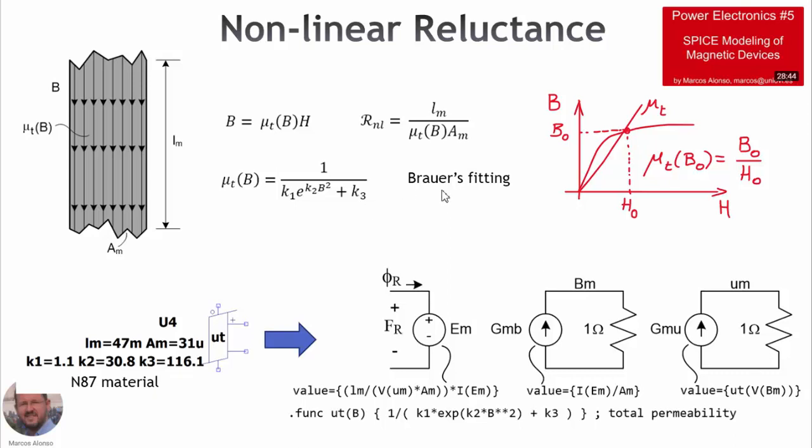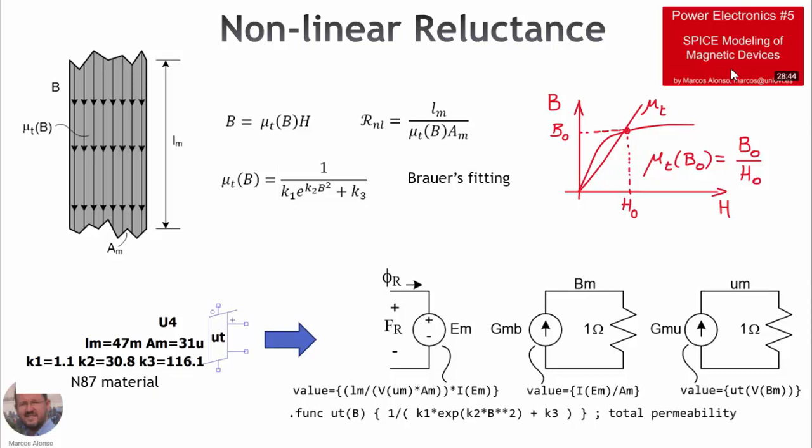This is called the Brouwer's fitting. So in order to do the modeling, we have to implement this equation into LTSpice to model our reluctance. And we do this using this behavioral voltage source, which depends on the different parameters. With this current source, we generate the value of the magnetic flux density. And with this other current source, we generate the value of the total permeability. We have seen this in this previous video, Power Electronics number 5.